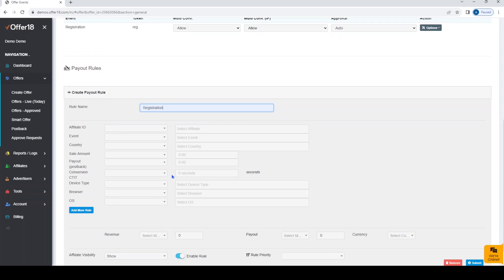Here you can set this rule for different data points such as Affiliate ID, EventWise, Country, etc., and their condition as well.